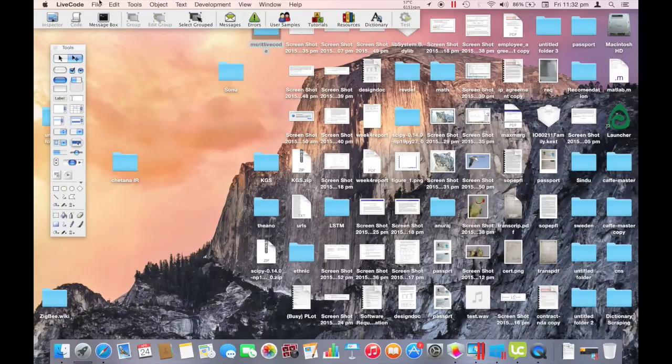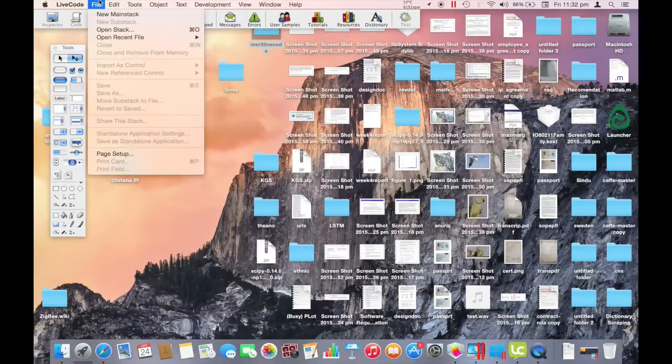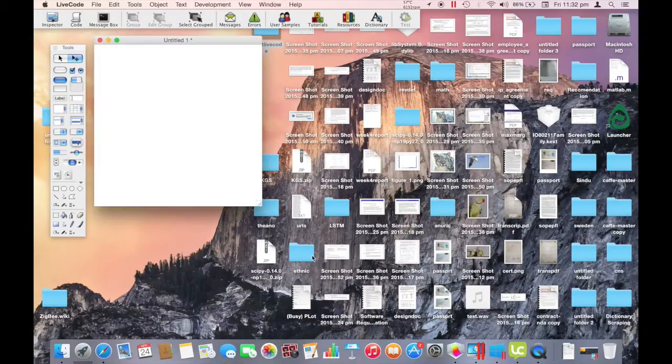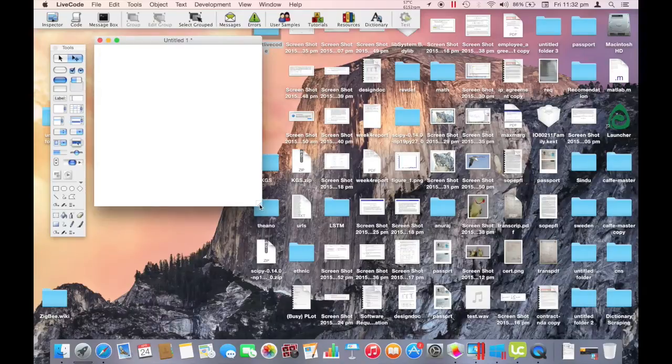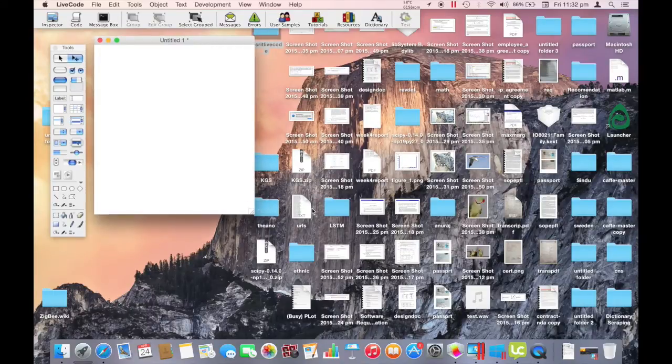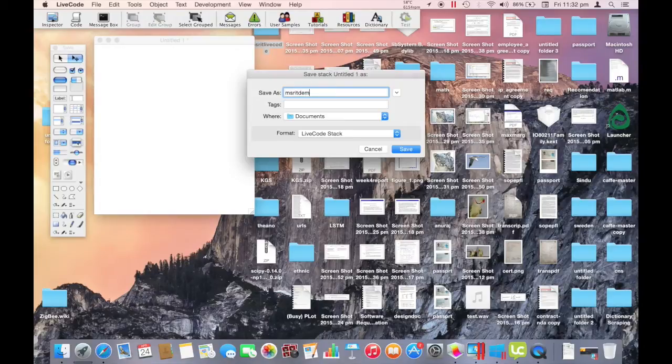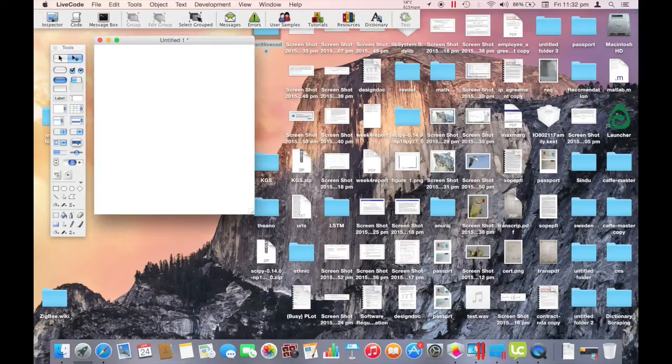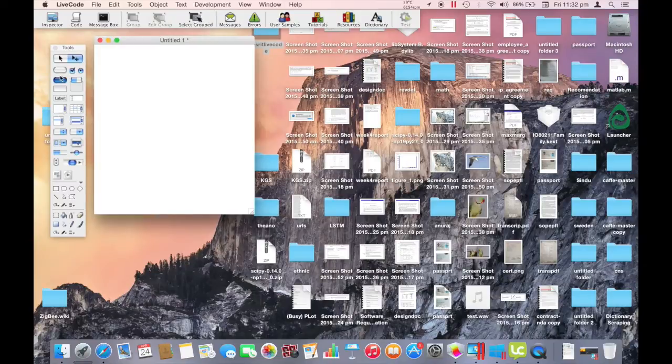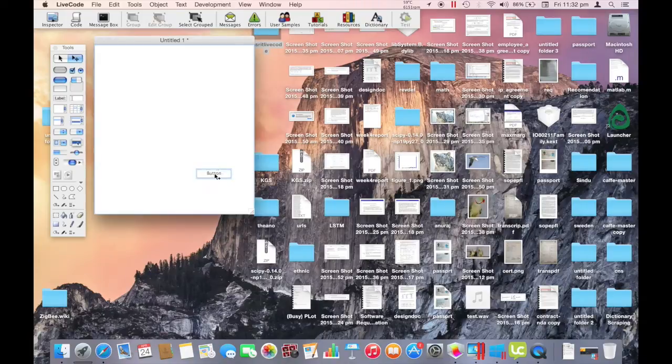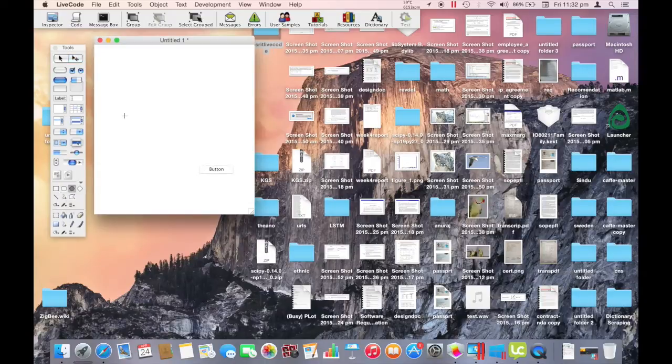So we start off with the main stack. This is where you design the user interface of the application. On the left, in the tools menu, you have a list of objects which can be drawn directly into the main stack. On the left, you have other graphical objects which you can add. We'll just add an oval for now.